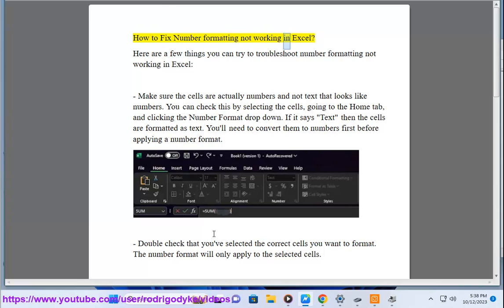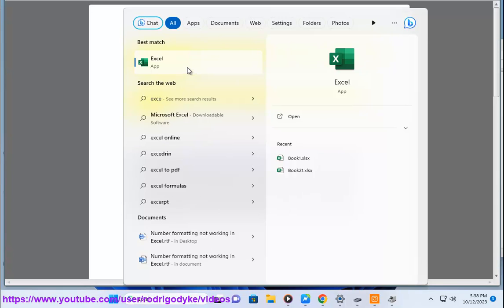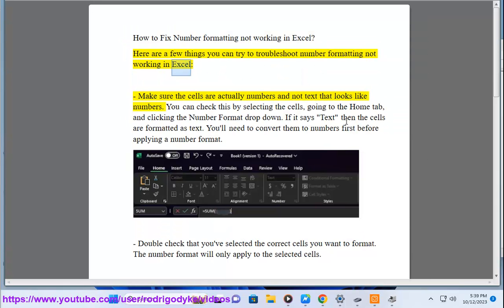How to Fix Number Formatting Not Working in Excel. Here are a few things you can try to troubleshoot number formatting not working in Excel.